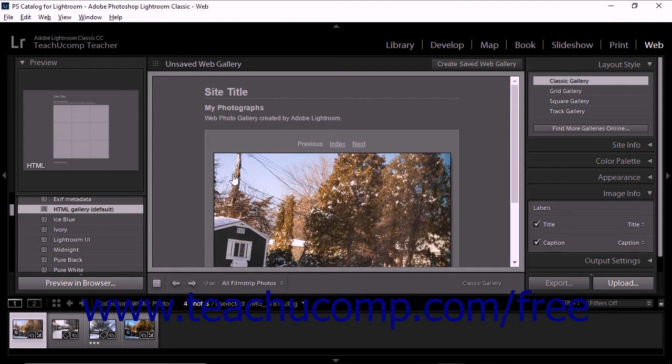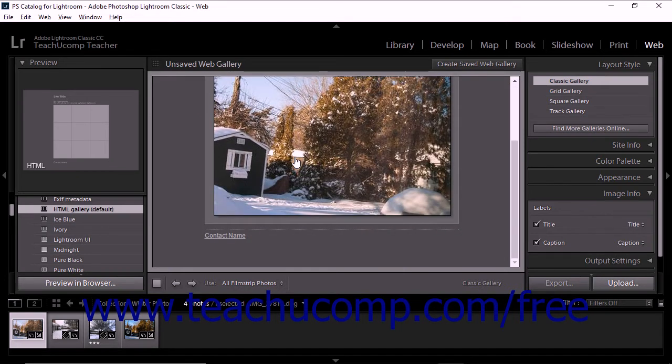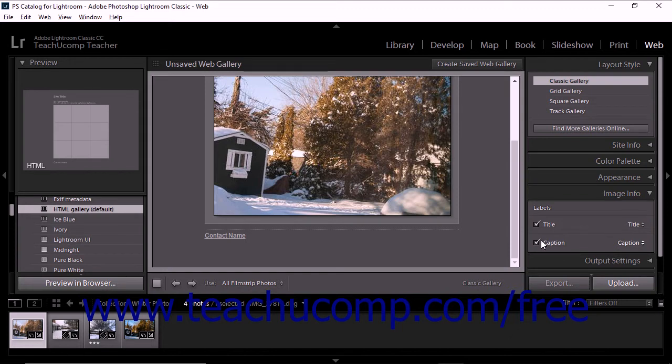To add title and caption text to large images, expand the Image Info Panel. To add photo titles, check the Title checkbox. To add captions, check the Caption Text box.